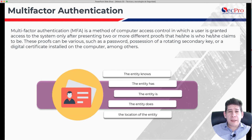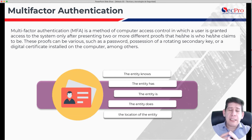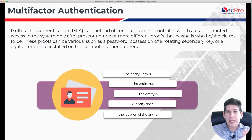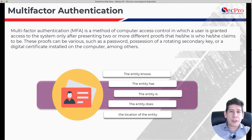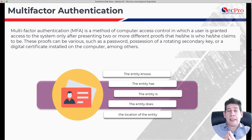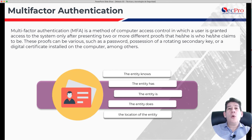Multi-factor authentication implies that there are several mechanisms by which I can prove that I am who I say I am. What multi-factor authentication implies is that we must use at least two mechanisms to validate someone's identity. Currently, the most common is that we have a username, a password, and then an additional token.